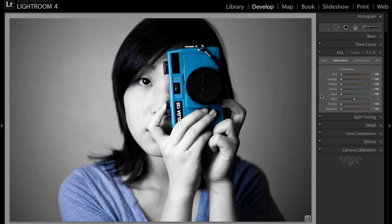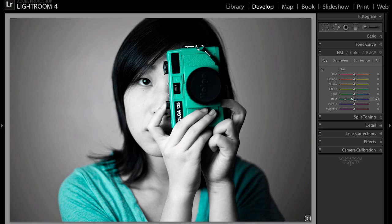You can change this even further by going to Hue, which changes the color. Go to the blue slider and you can pull it two ways: you can pull it to the aqua side or you can pull it to the purple side, which are the colors beside the blue slider. I want it a little bit more purple so I'm going to pull it that way.